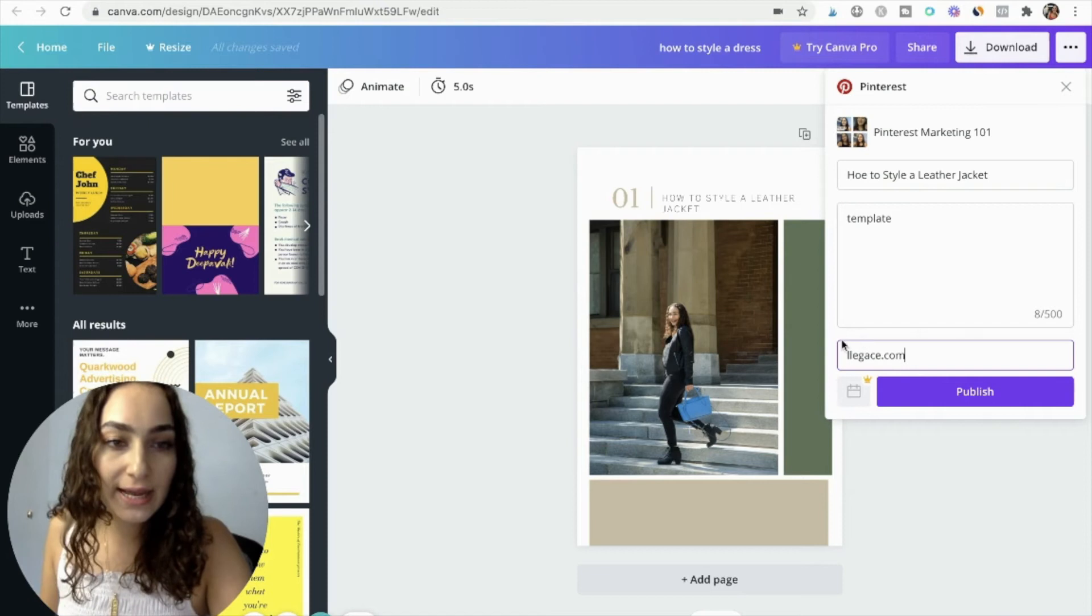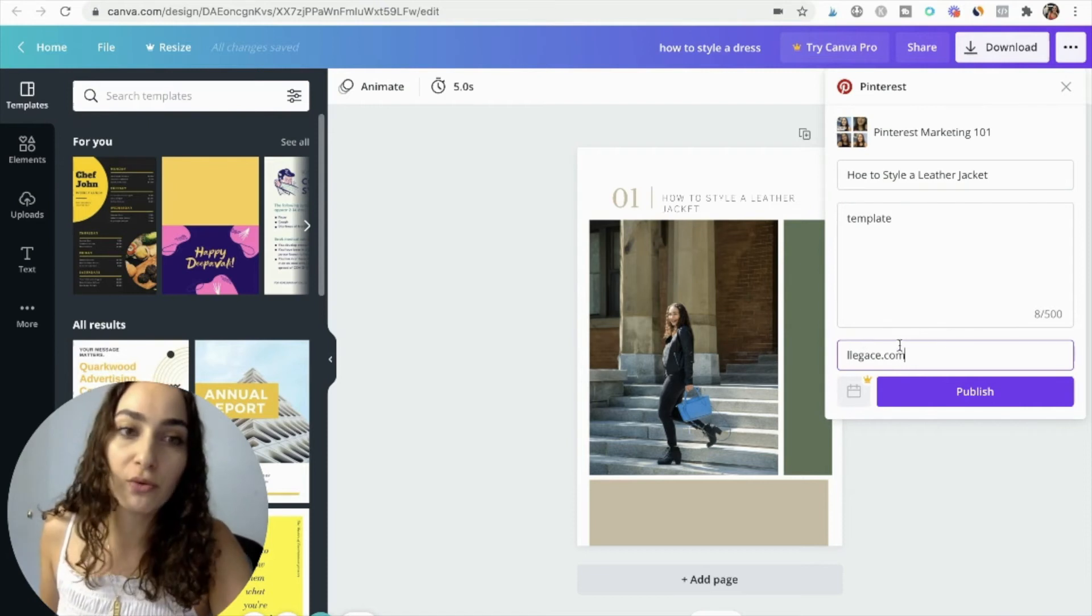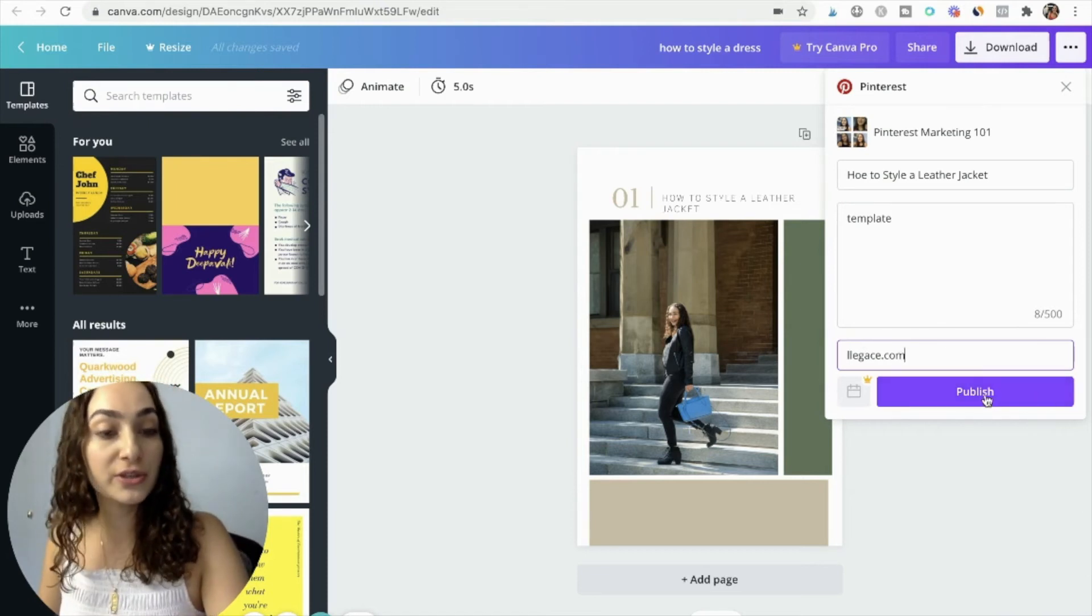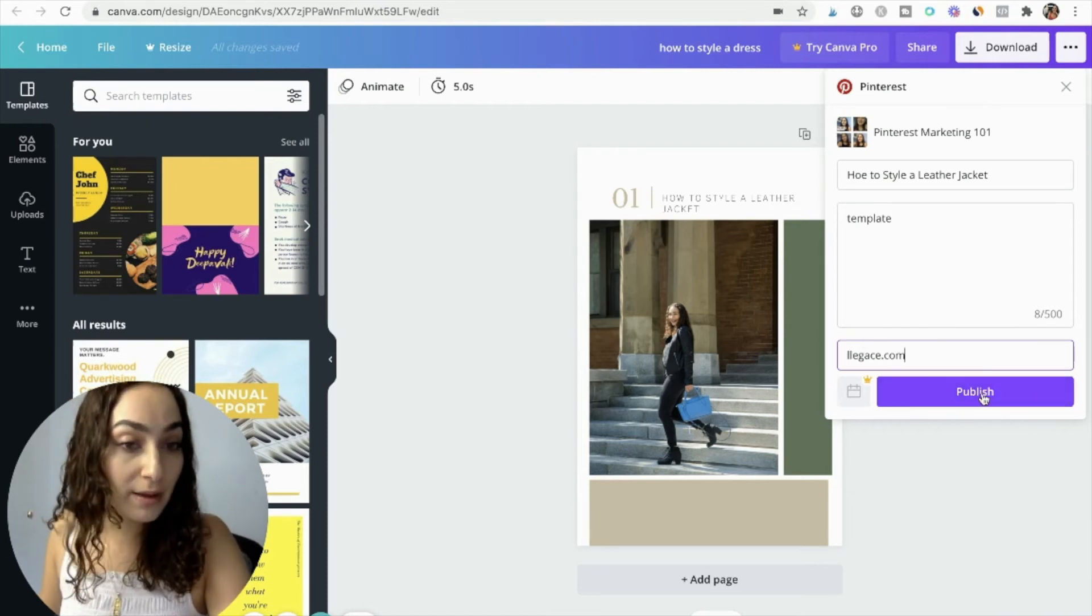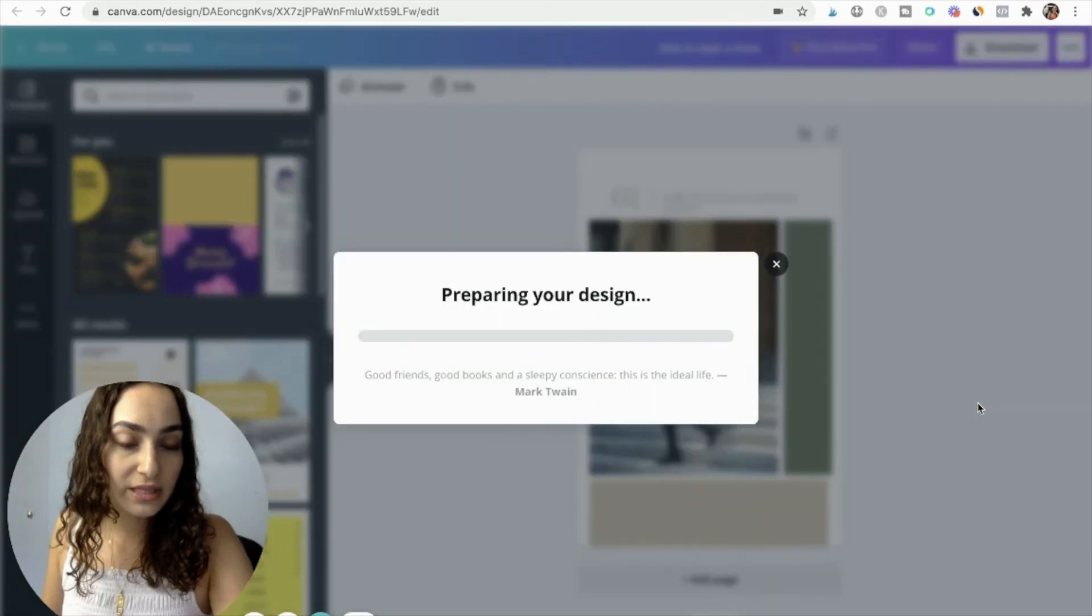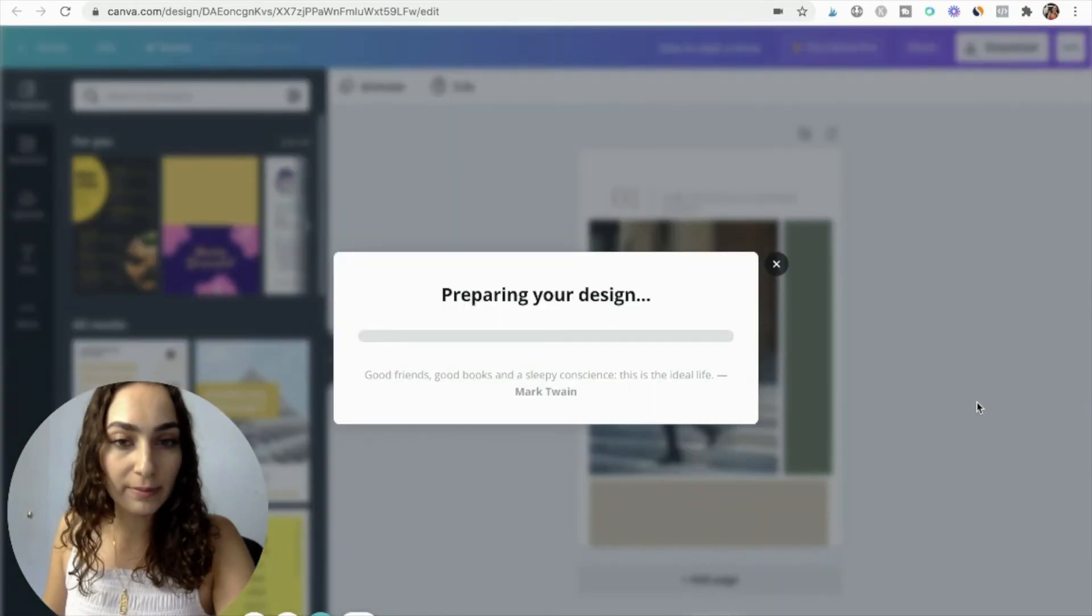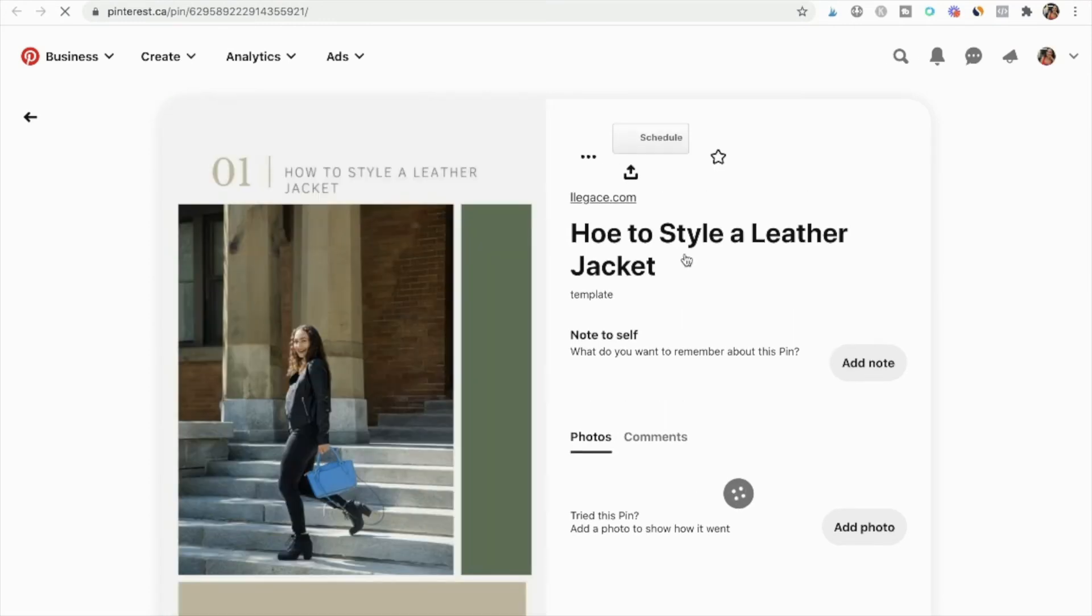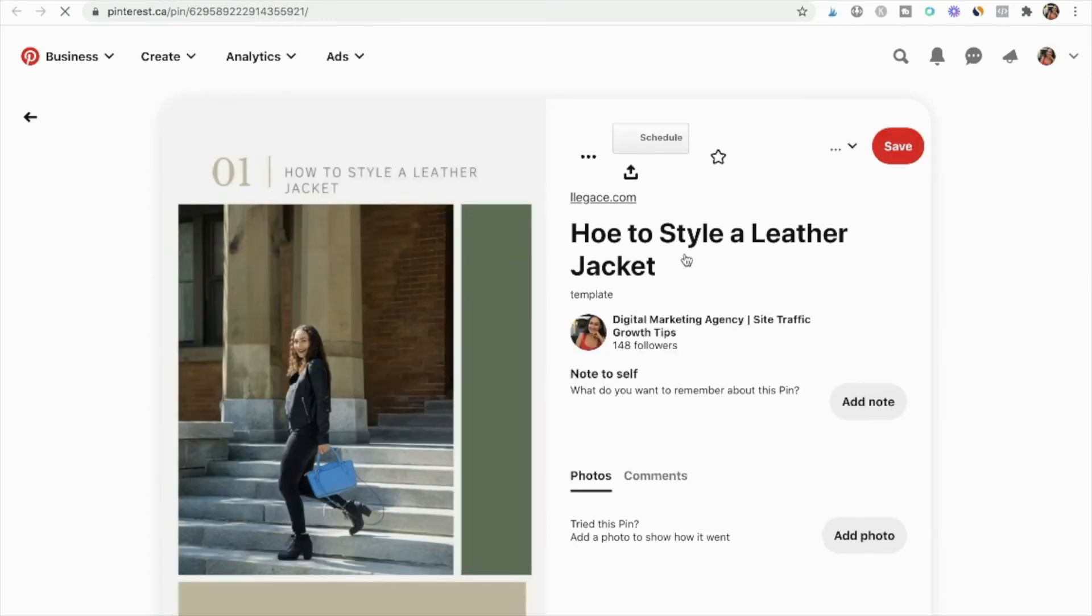Now once I have my template, once I paste my template here, I'm going to add a website. This is just my old-fashioned blog that I'm going to use. And all you would do is click publish. So let's click publish. Now I can go and check my post and there you go, my pin is here.